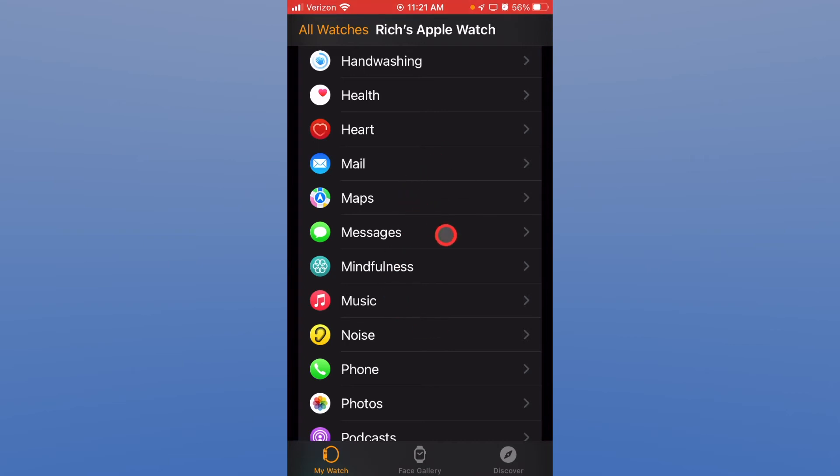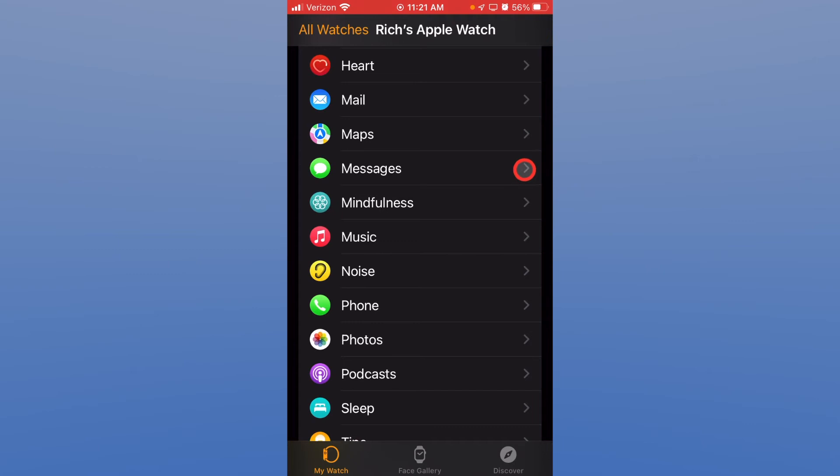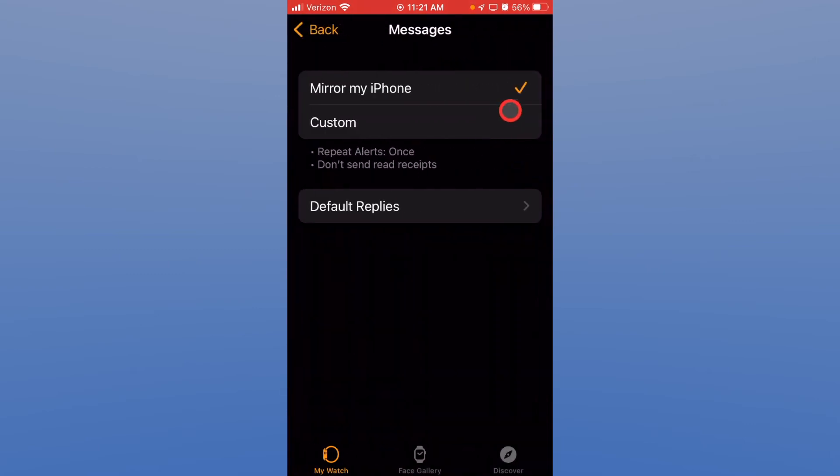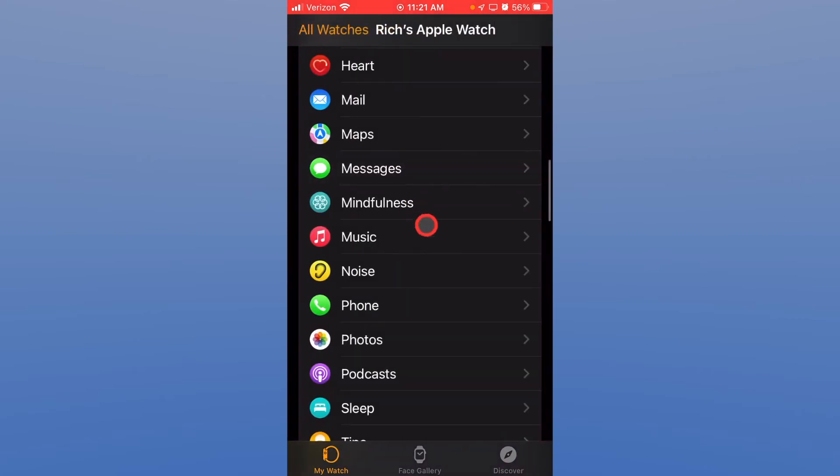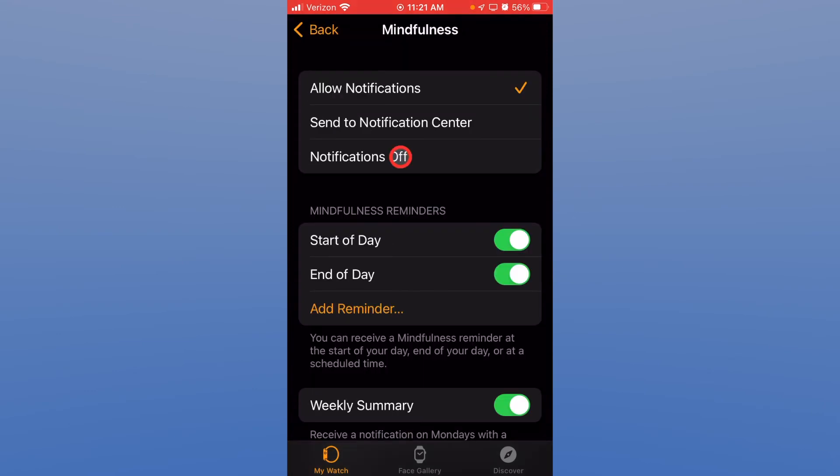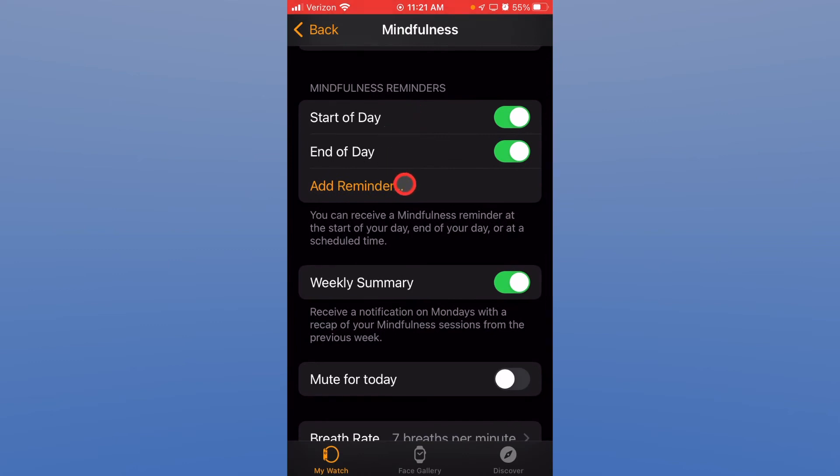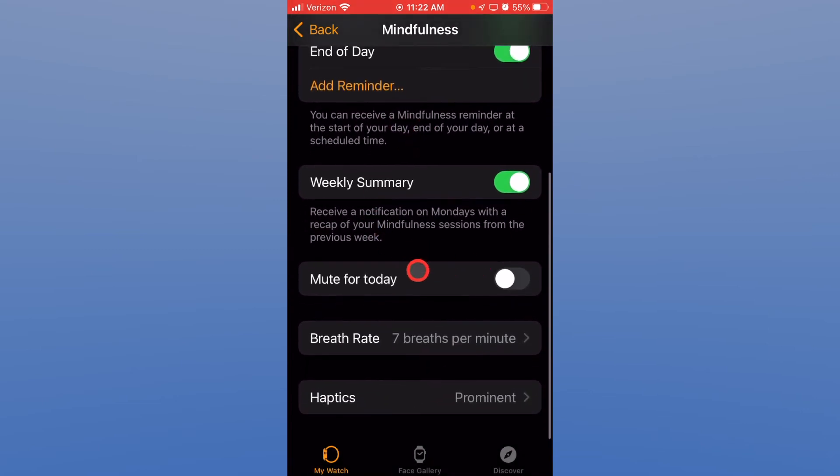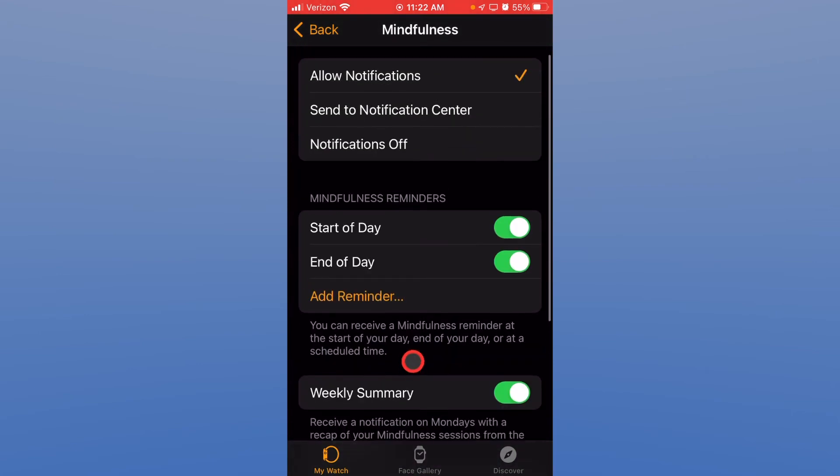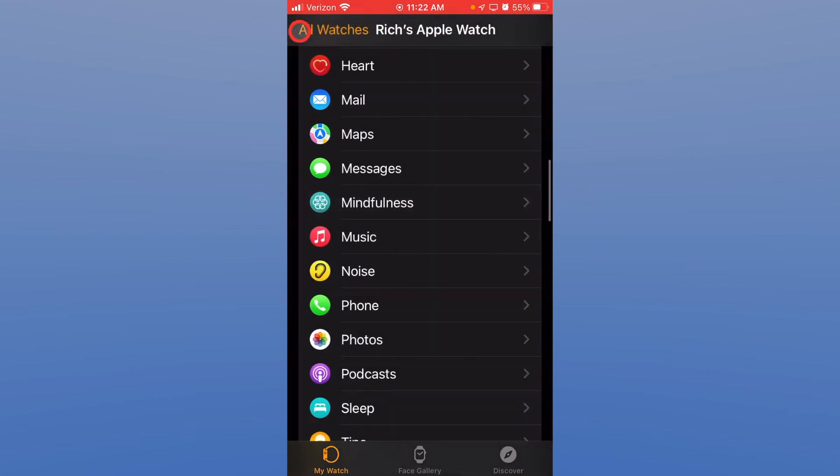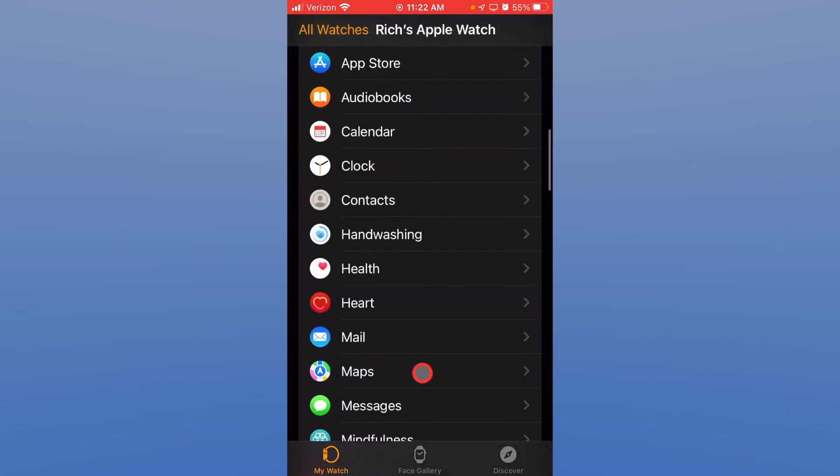I'm going to skip mail maps, we'll talk about messages. So again you can get the message app messages to your watch. I have it mirroring my iPhone. Let's talk about meditation and breathing. This is the mindfulness app on the Apple Watch. And again you can get notifications. You can send them to the notification center or notifications off clearly. Do you want to be reminded to breathe and do meditation throughout the day? You can put reminders in to do that. You can also turn it off for the day if you want to. And do your adjustments for how many breaths you want to take in a minute. And again this will prompt you for mindful meditation and breathing.